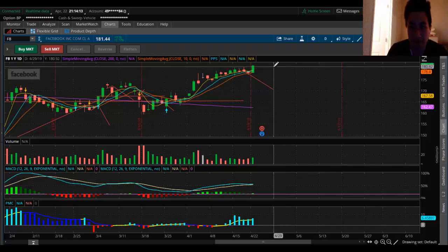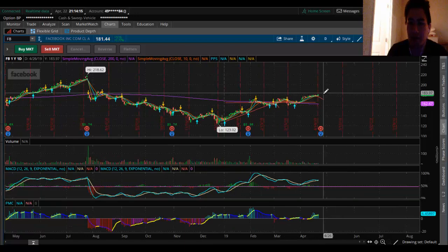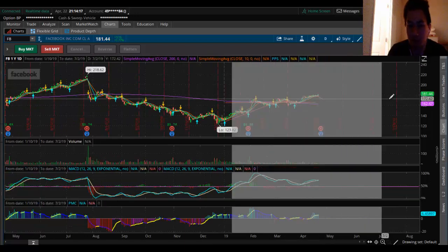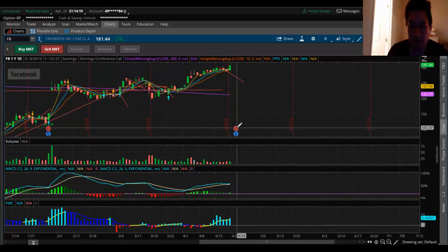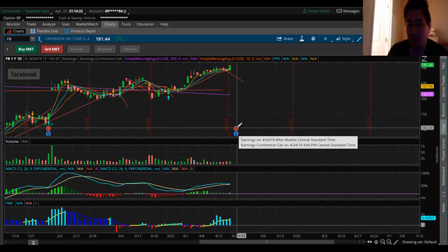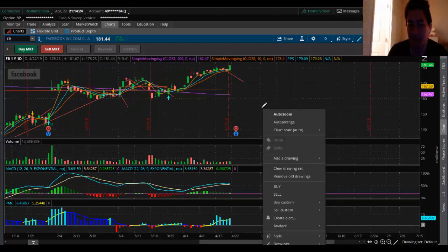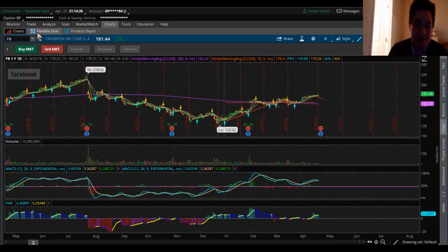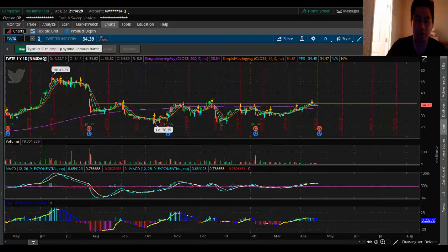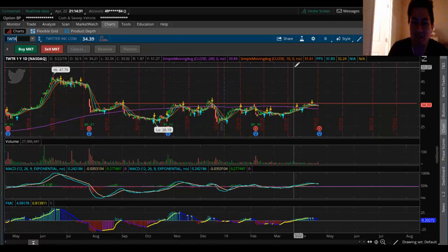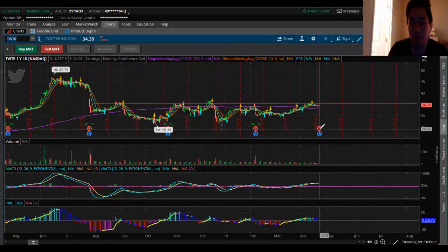Facebook continued to grind higher. I'm going to give you a bold statement: before earnings you are going to see Facebook hit 185 bucks. That's no brainer because I'm also bullish on Twitter and its earnings is tomorrow pre-market.